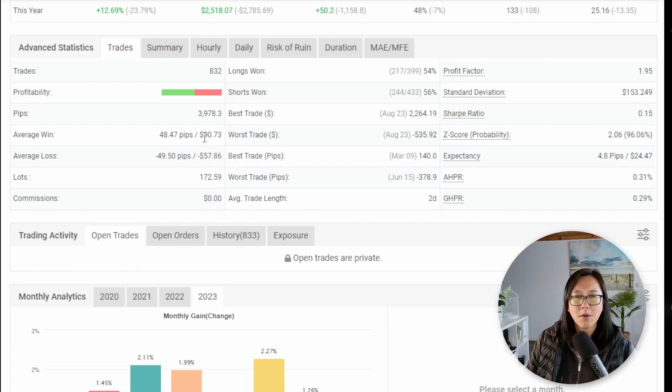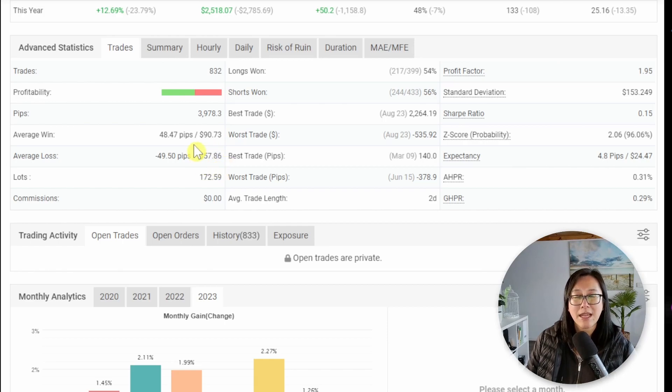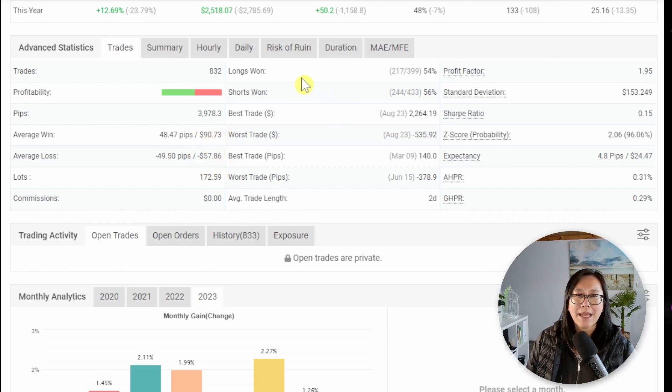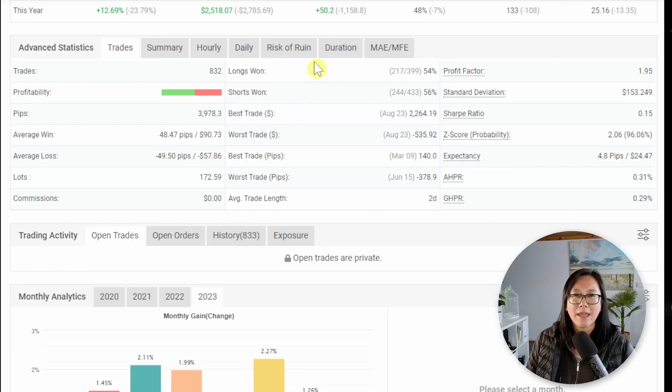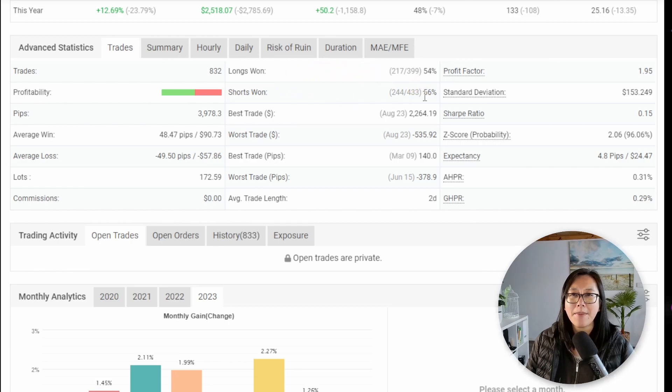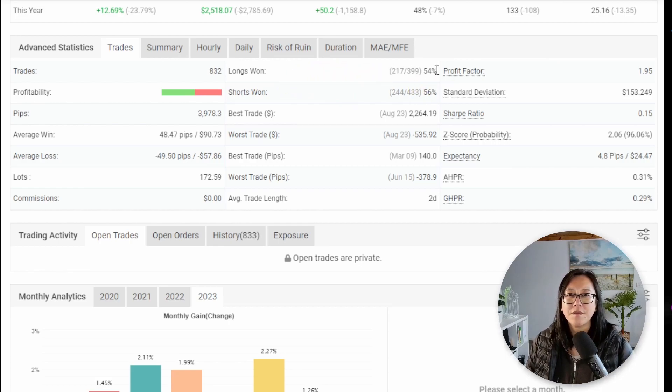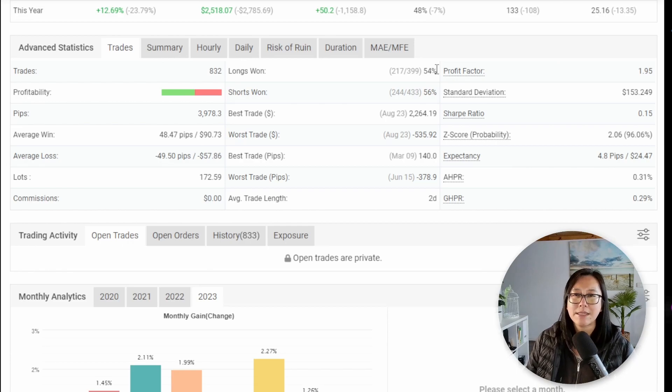I normally see for these systems the average loss is generally bigger than the average win and from a win rate perspective we're looking about 50 to 60 percent.